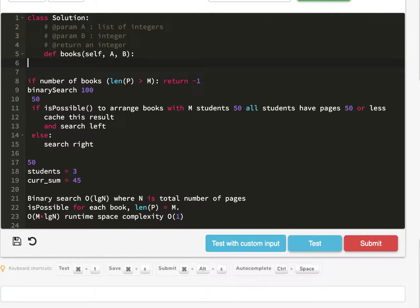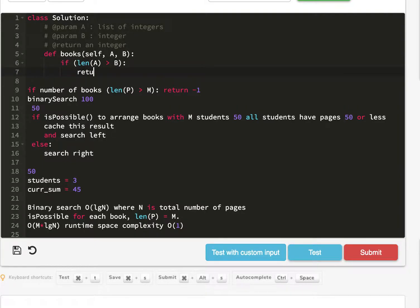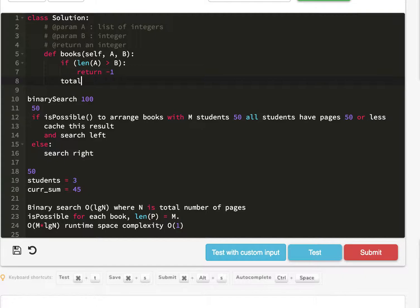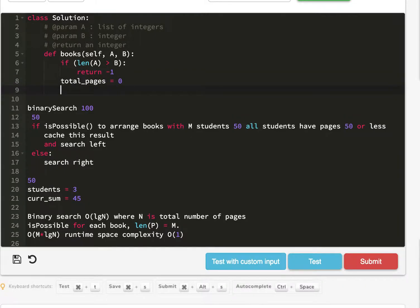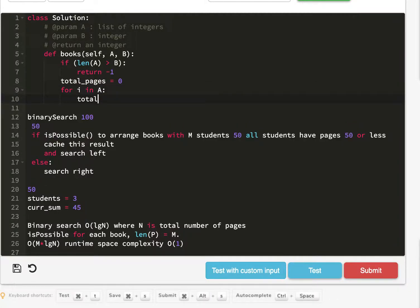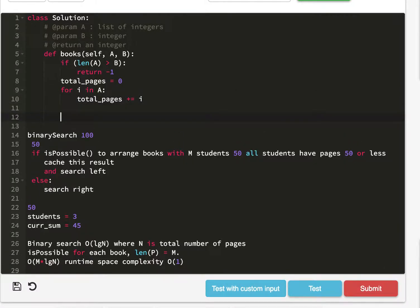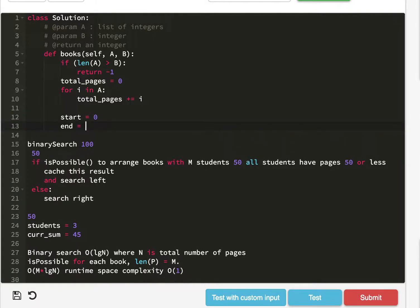First thing is to check if length of A greater than B, return negative one. Now we need the sum of total pages. Add it together, so now we have the total pages. Start equals zero, end equals total pages.